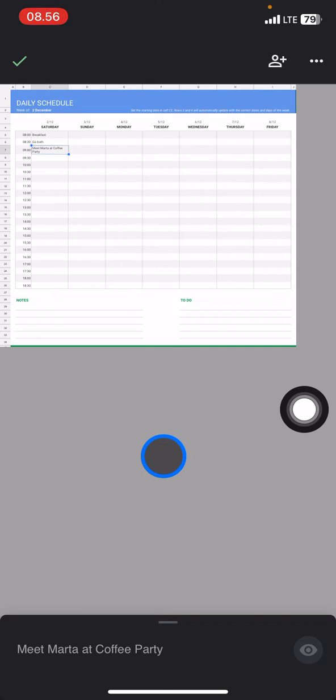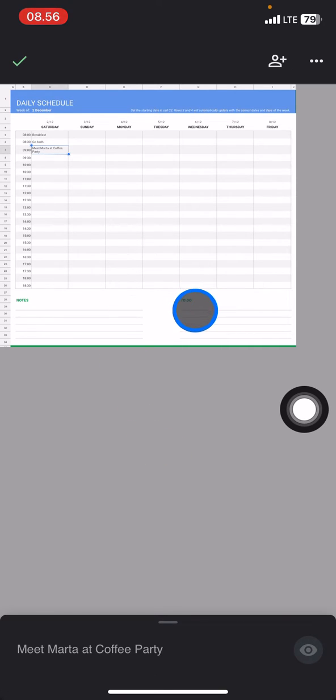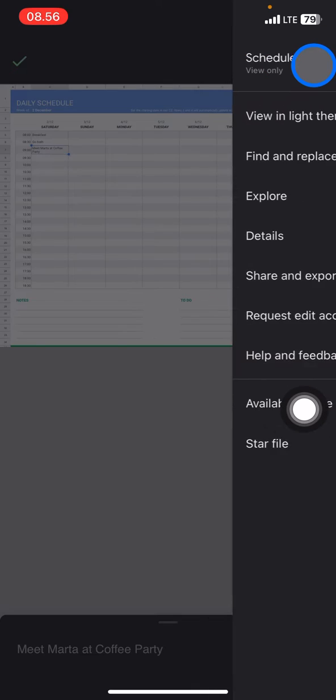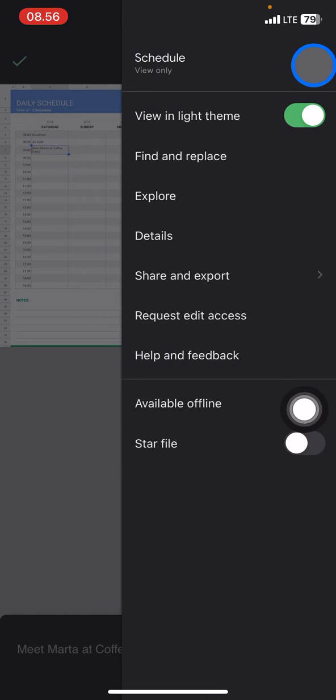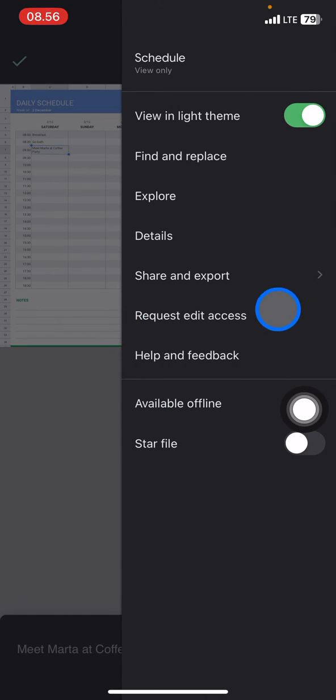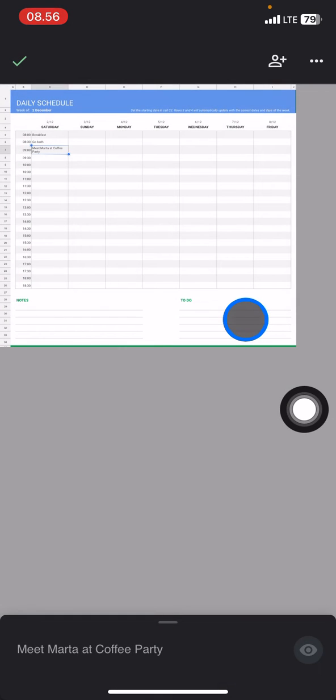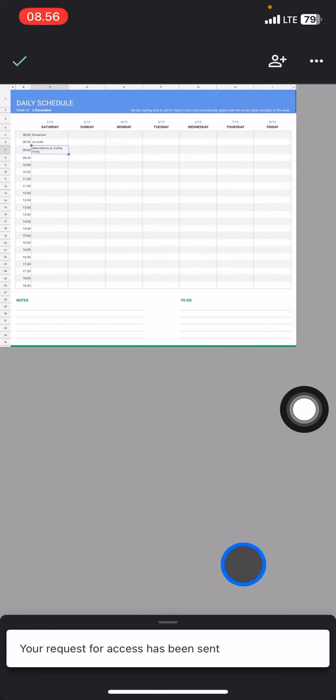So here to remove the view only and to be able to edit this document, it's so simple. You just need to click these three small dots right here, and after that you just need to click request edit access and then the request will be sent by the system to the owner.